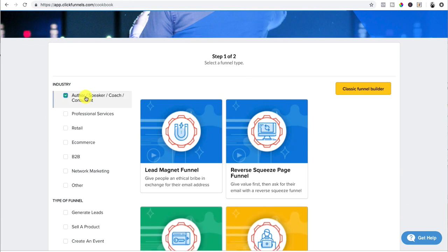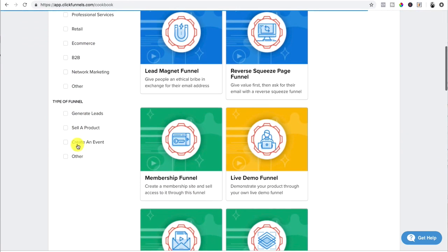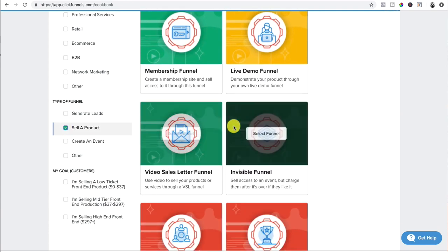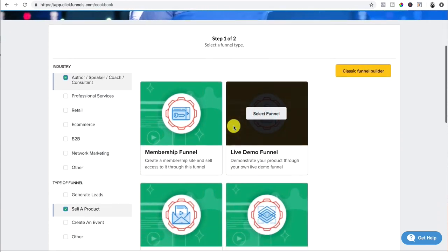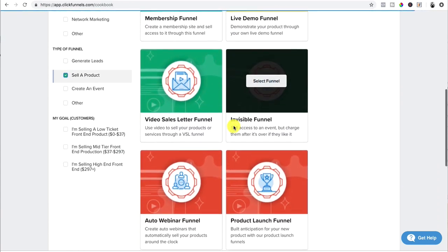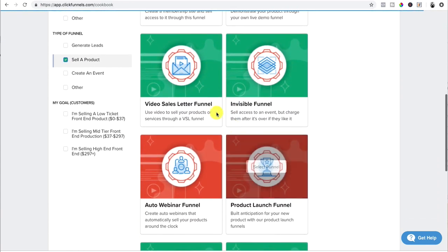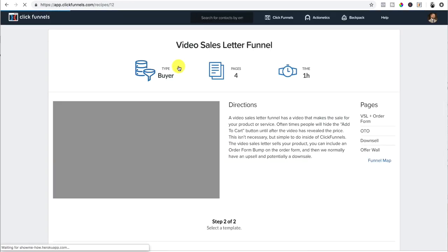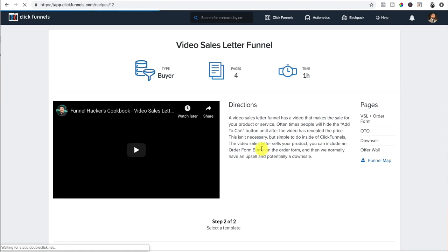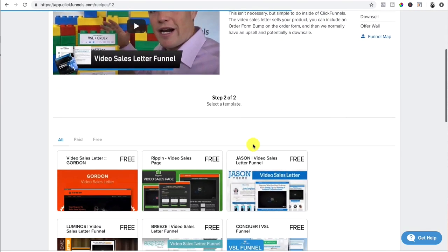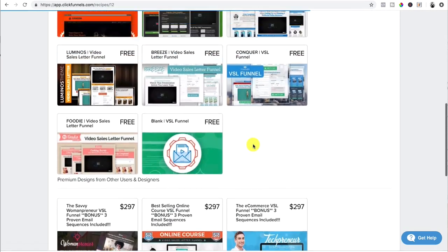I'm going to say author, speaker, coach, and then type of funnel, sell a product. Okay. So you could build a membership site, whatever. We're just going to do a video sales letter funnel because that's what I like to do. That's exactly what I just showed you. Videos tend to work better in here. Russell Brunson breaks down how the funnel works. You can watch that.